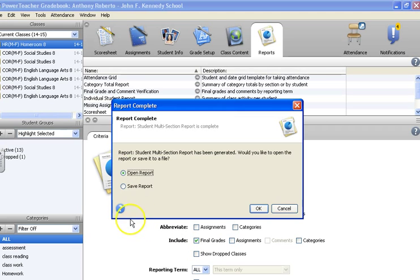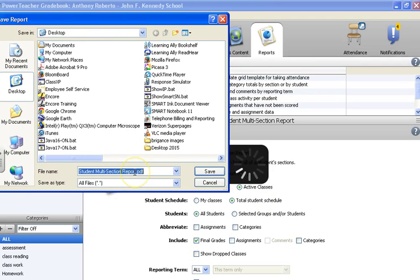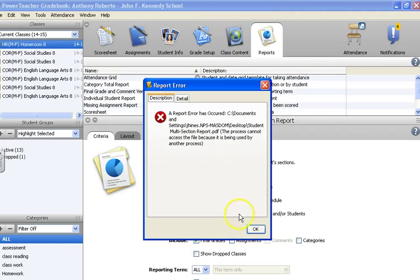You run your report, save it. When it comes up, switch to save report, hit OK, desktop. Here's the name of it. You could change it obviously to make it so you can remember. Save. Well, I did it already, so I'll replace it.